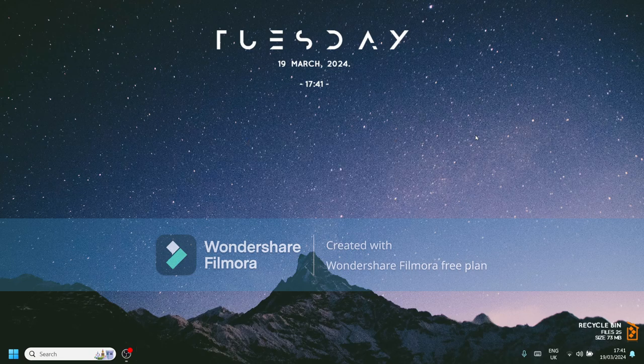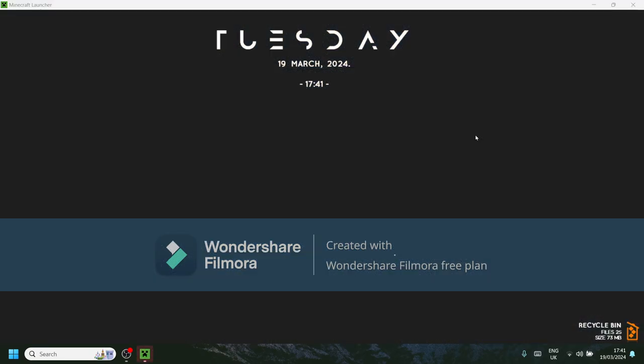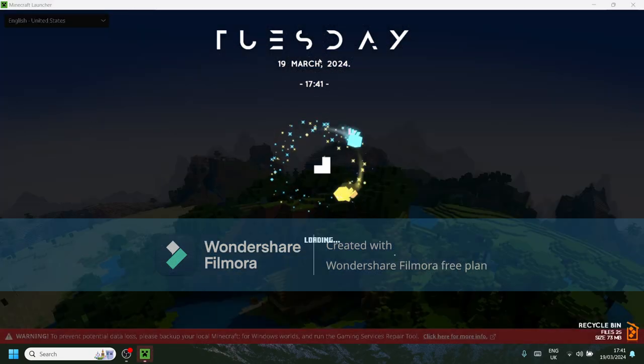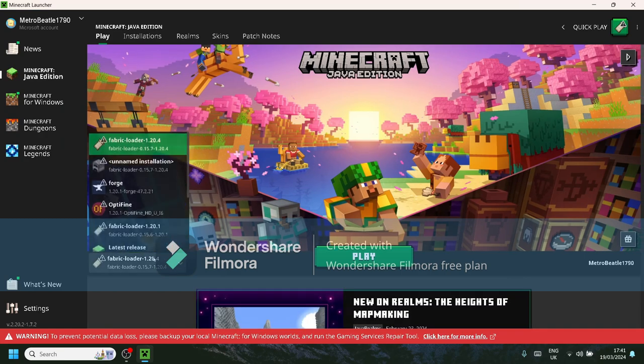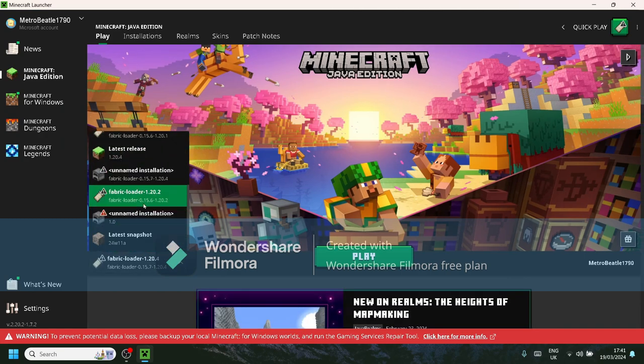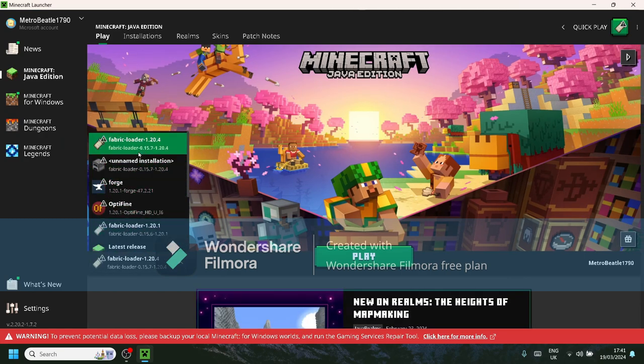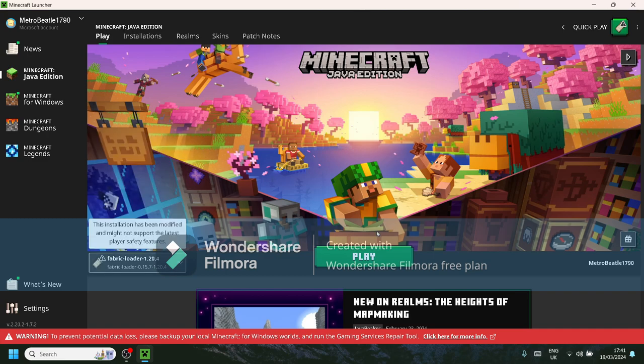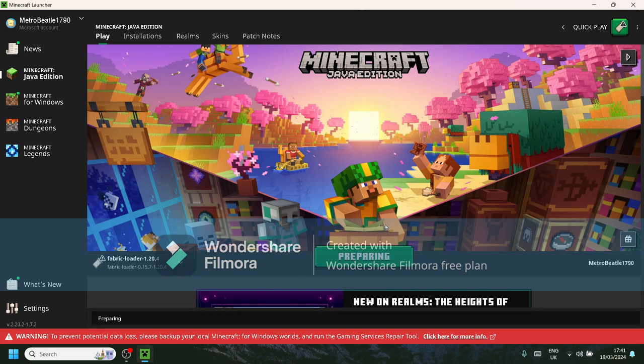Once your Minecraft launcher is uploaded, you should see all these things. If you have like shaders, well yeah, but then you want to go over to Fabric Loader 1.20.4, click that, play. And you should load up anytime soon now.